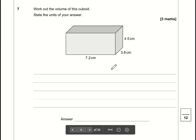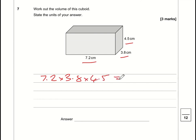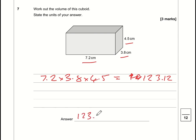Question 7: for the volume we multiply the three dimensions together — 7.2 × 3.8 × 4.5 = 123.12. The unit is centimetres cubed, because centimetres × centimetres × centimetres = cm³.